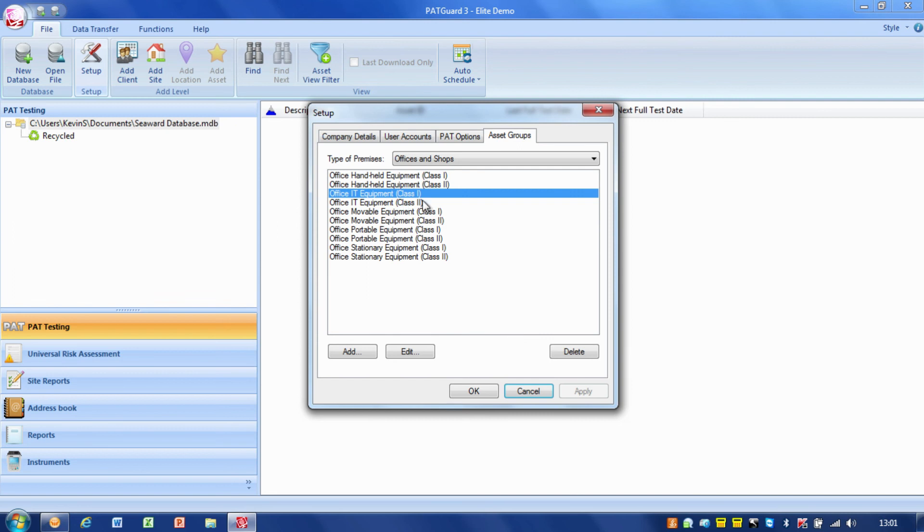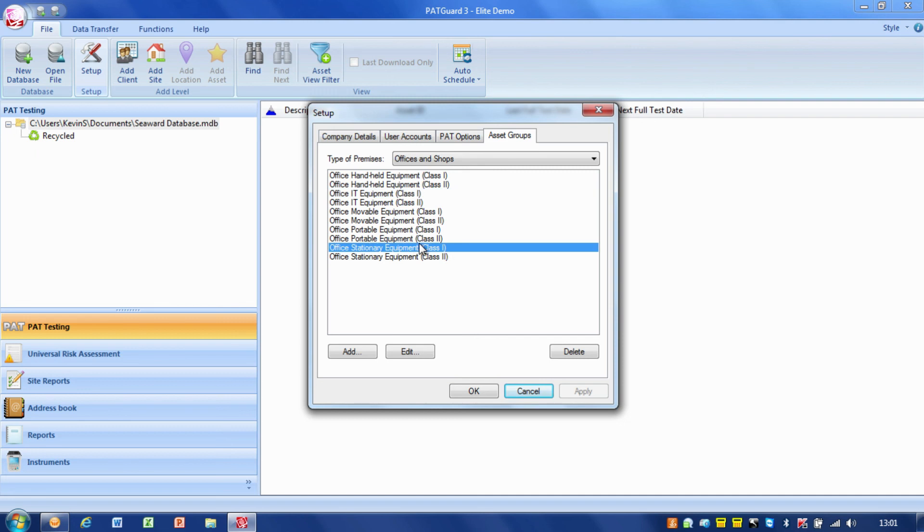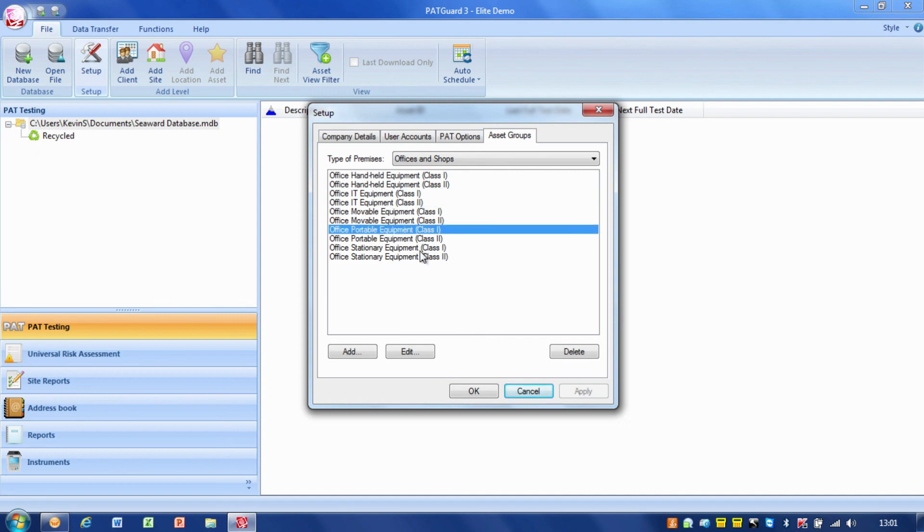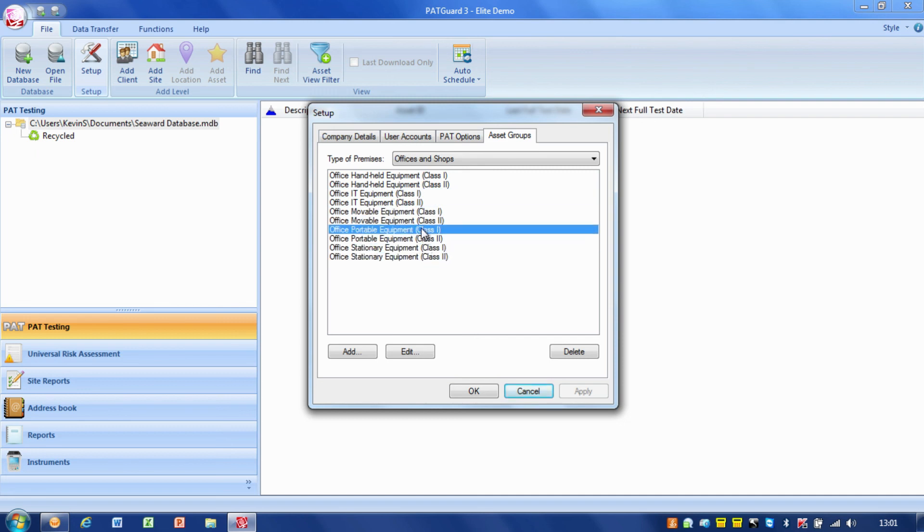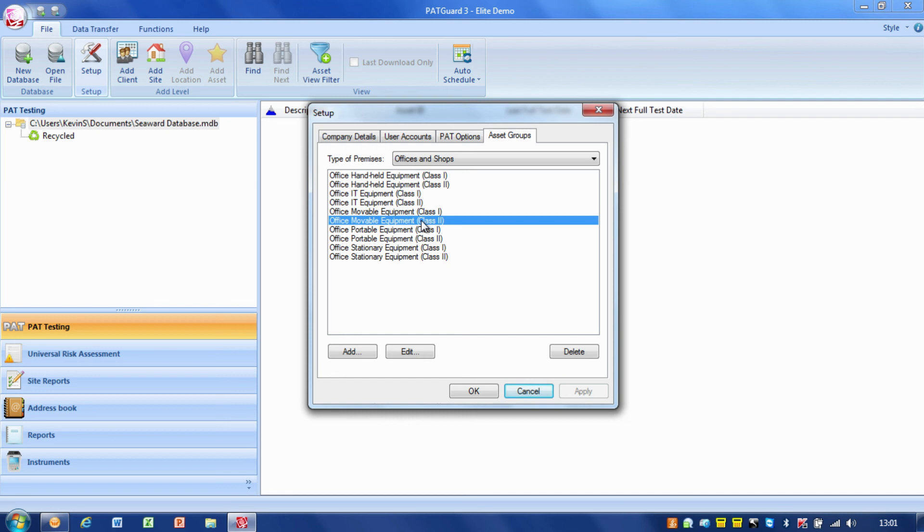Asset groups basically gives us the ability to add items or assign items to an asset group. Then we can change the asset group and it will change the frequencies of all the items that are assigned to that asset group.